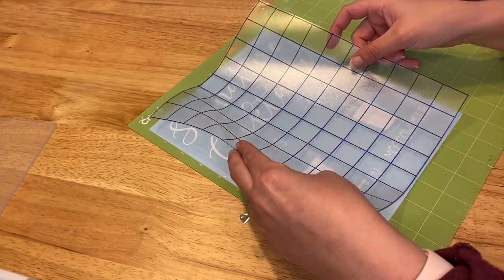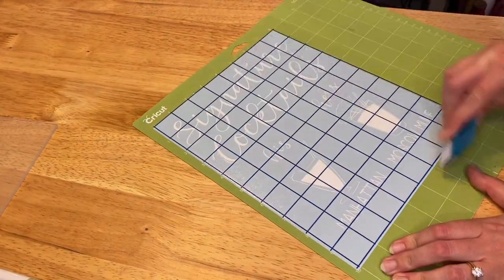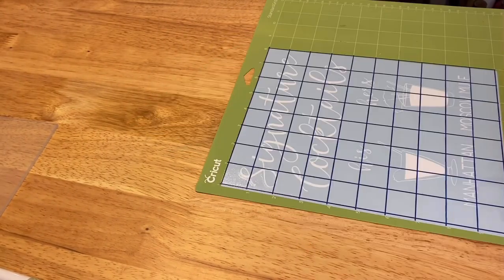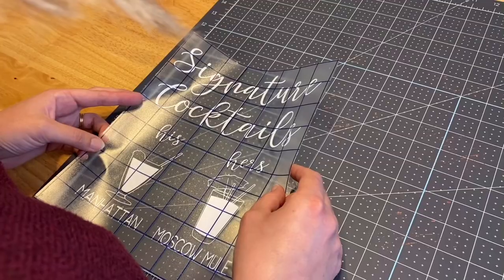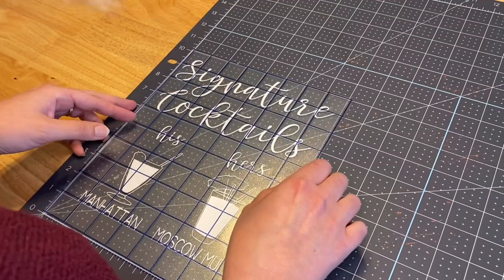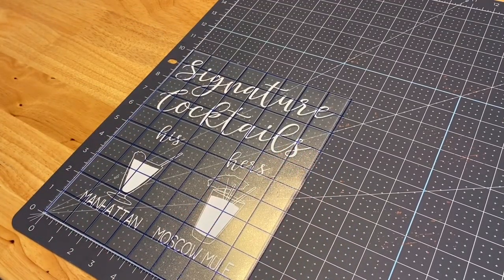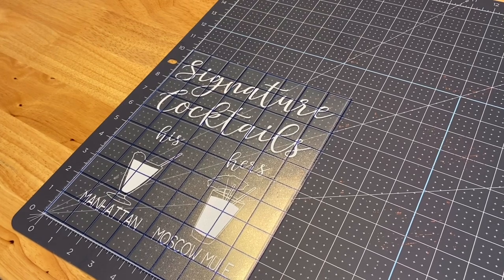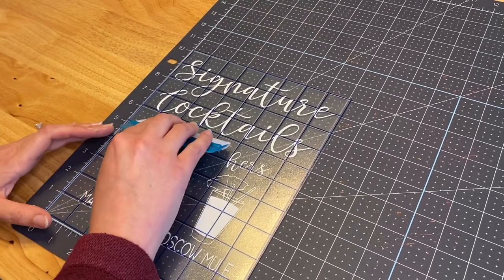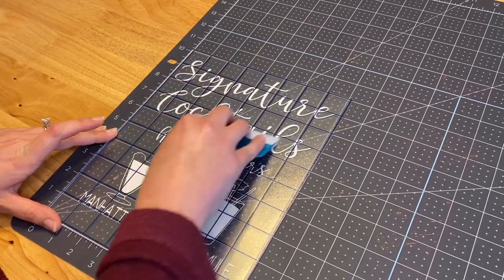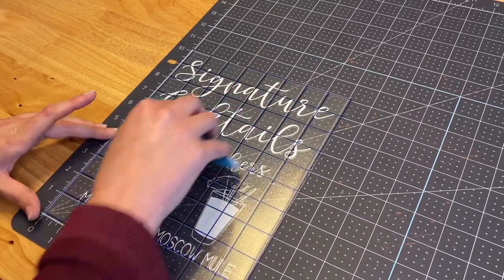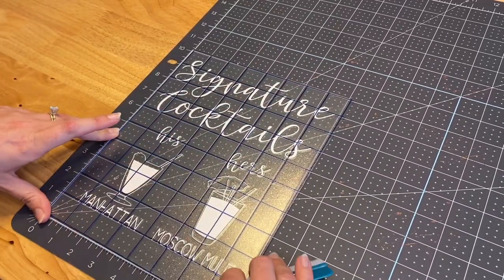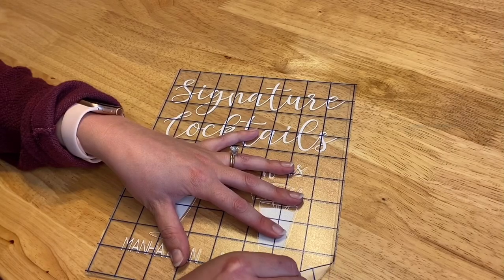Once your piece is weeded, you can go ahead and add your transfer tape to it. I like this blue gridded transfer tape whenever I'm working with acrylic pieces, or you can use this XL Cricut mat. If you're using the gridded transfer tape, you do not need to use the Cricut mat, but I just wanted to show you guys how that looked. If you're using the Cricut mat, you can just use regular transfer tape without the grid lines.